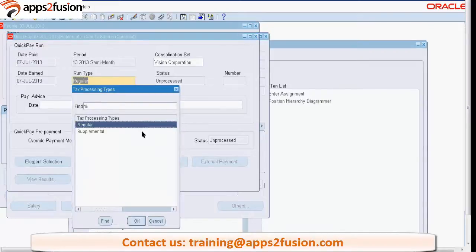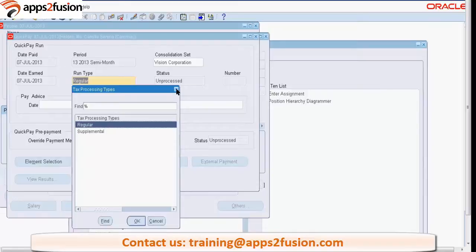This is the tax processing type. If this is an Indian legislation there will be only one type - regular. For US legislation there are two: regular and supplemental. There are some supplemental tax elements - supplementary kind of elements for which tax will be deducted.